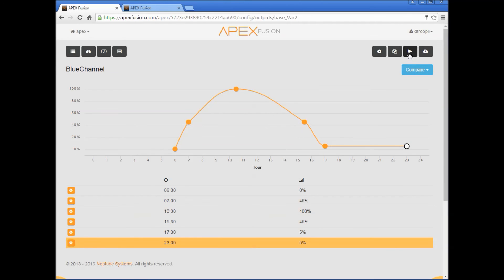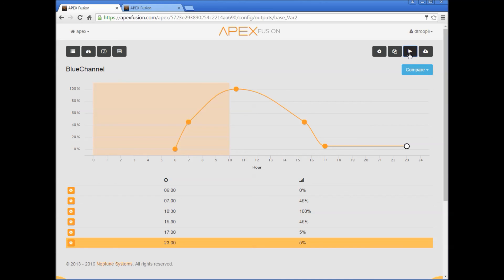And now if you press this button here, you'll see this as preview, so it'll show you what that'll look like over the tank. So if you look at your fixture, you should see it start to gradually ramp up and then you should see it start to ramp down, and then here's when the moonlight will kick in.